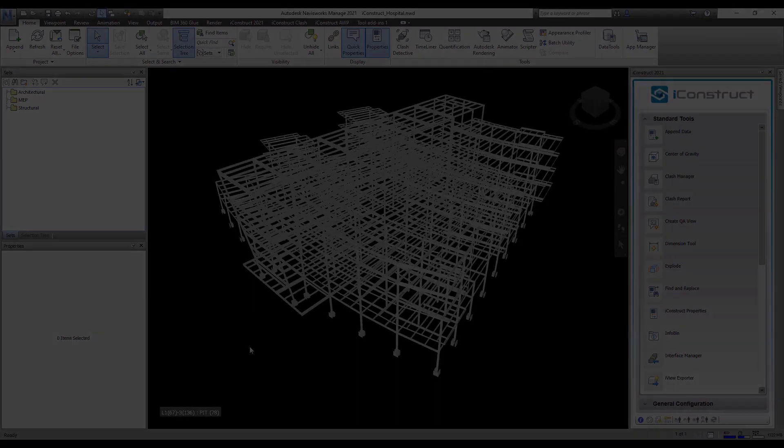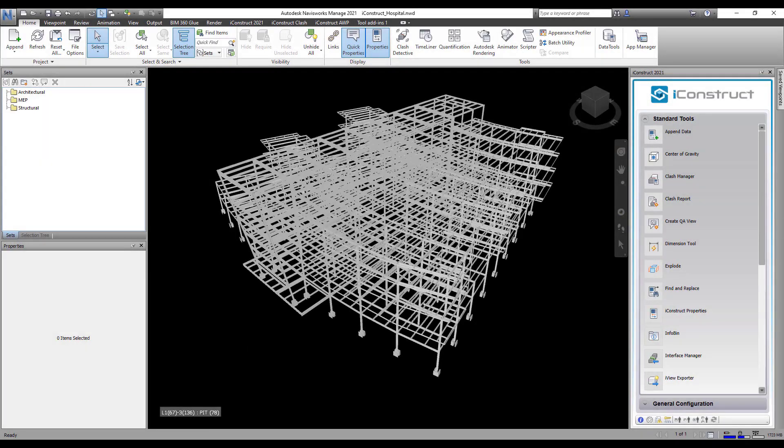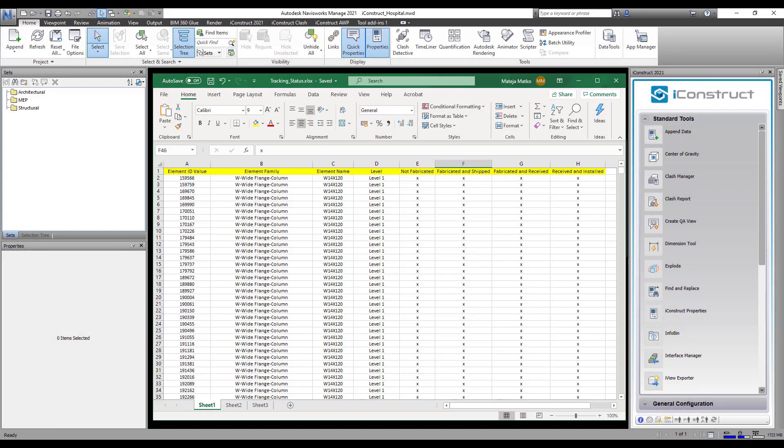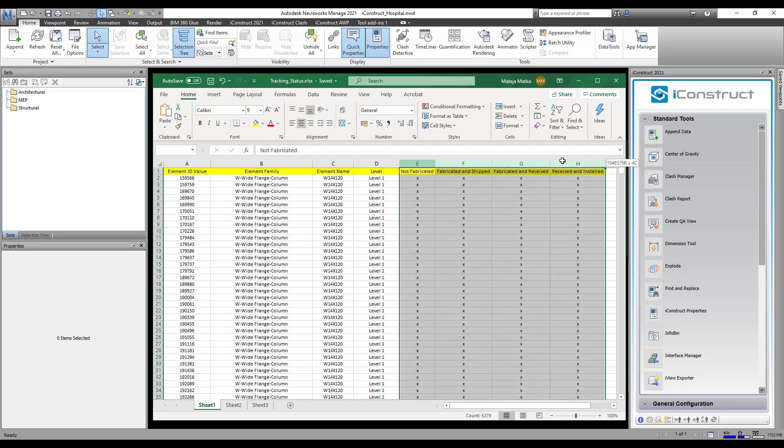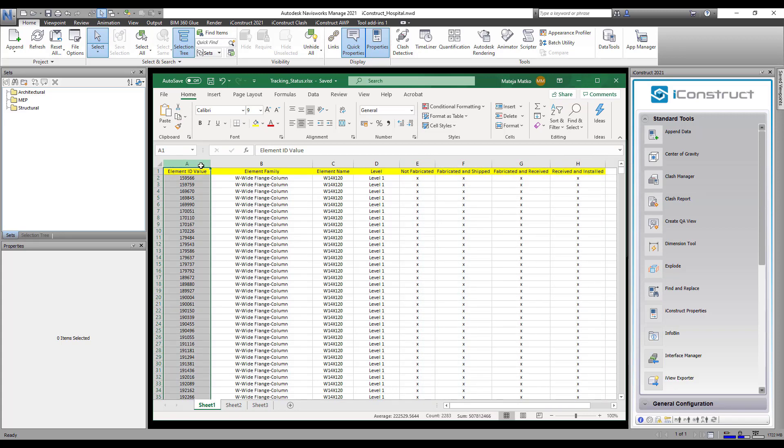ColorCode will apply a color override for status visualization. This configuration will consume data from an Excel template. The four columns have the fabrication status. The element ID is the linking attribute.